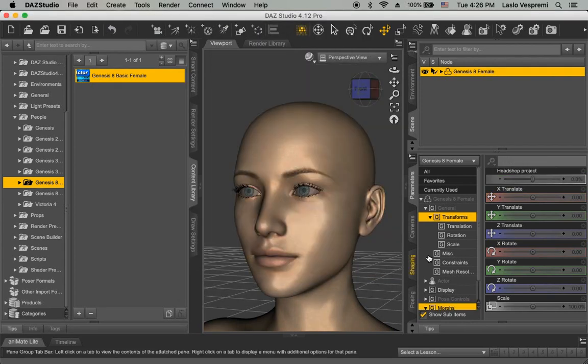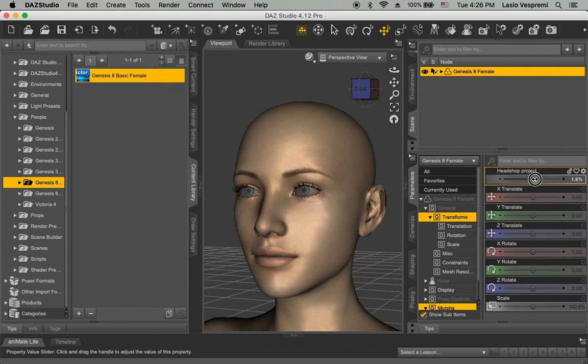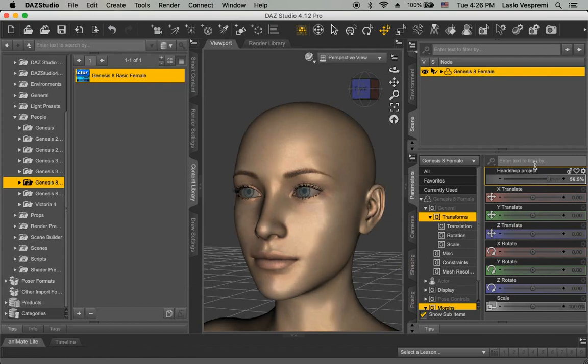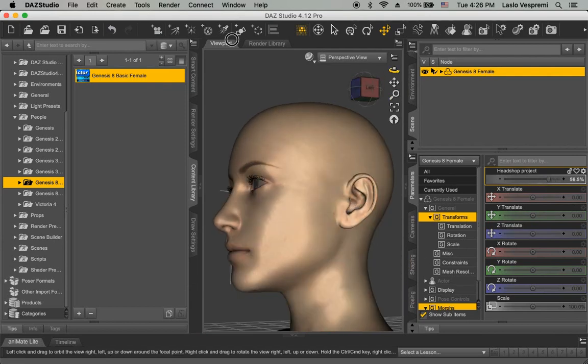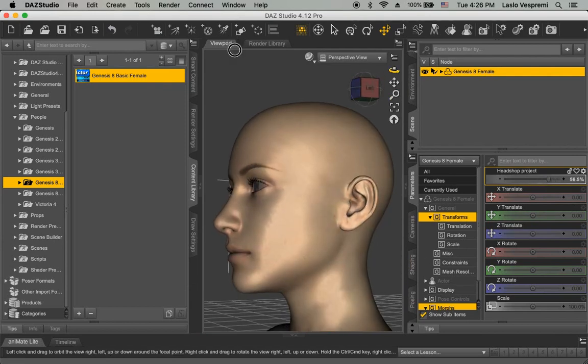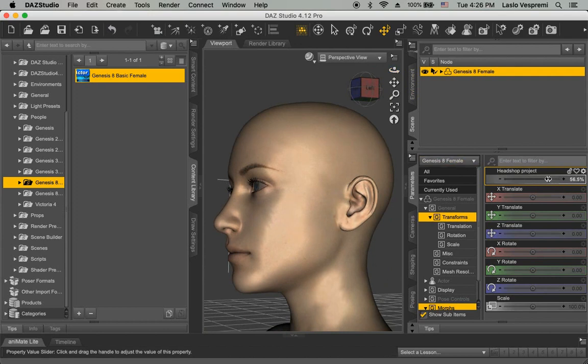This morph will show up in DAZ Studio's parameter tab under Morphs. Move the slider from 0 to maybe 60. Observe how the morph changes the head shape.